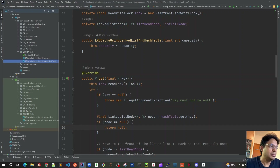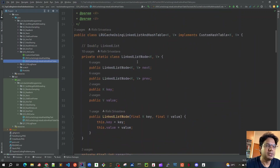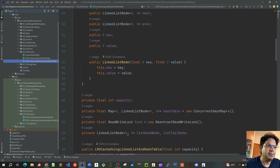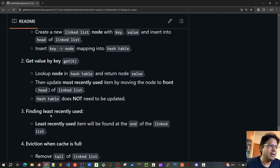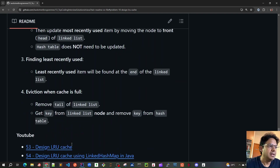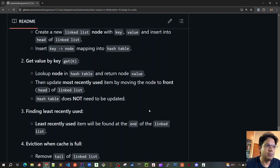The second solution was to use a doubly linked list and a hash table. For the hash table, I used HashMap, but for the doubly linked list, I created a custom linked list with next and previous links and a common key-value pair. The algorithm covers inserting, getting values, finding the least recently used element, and the eviction logic. You can watch the previous video for all the details.